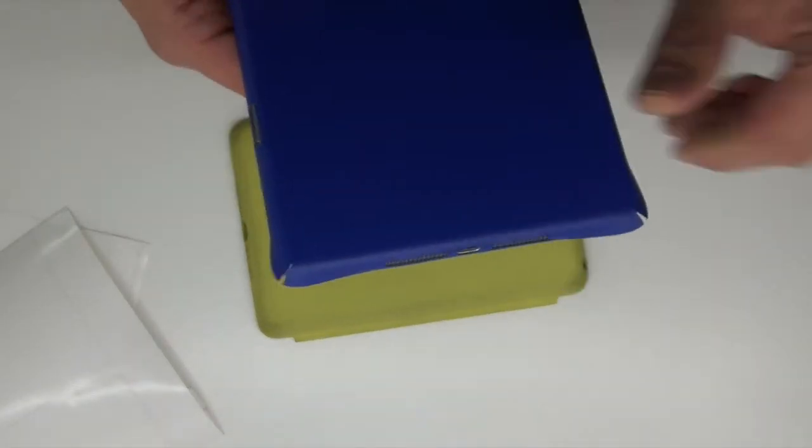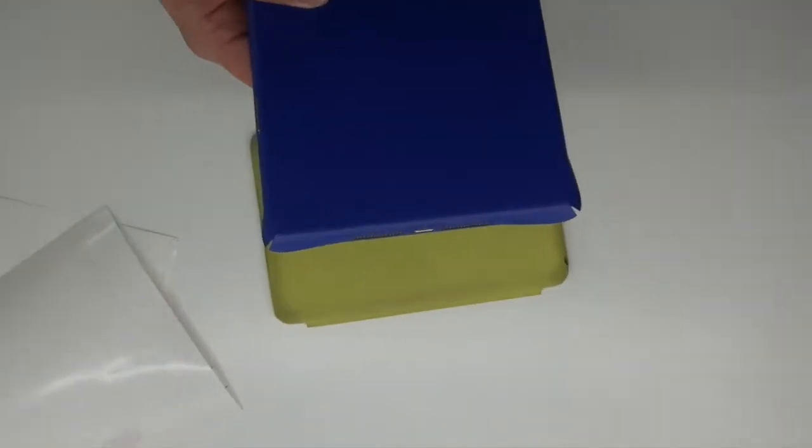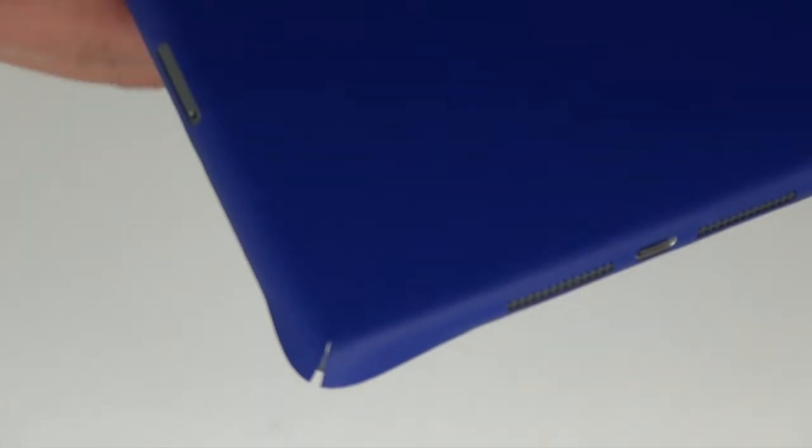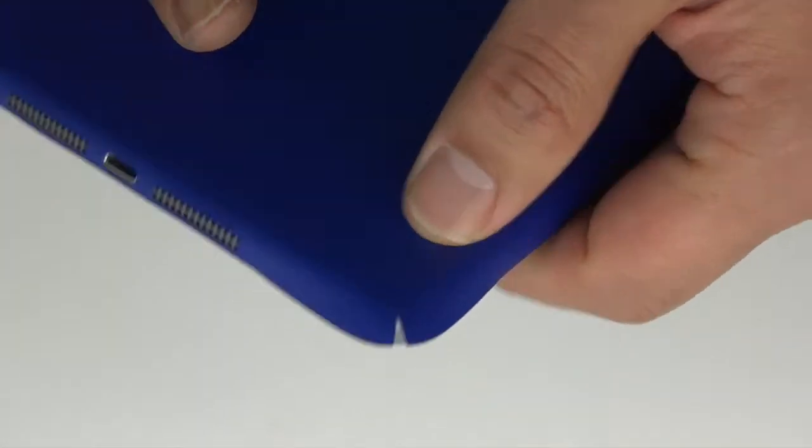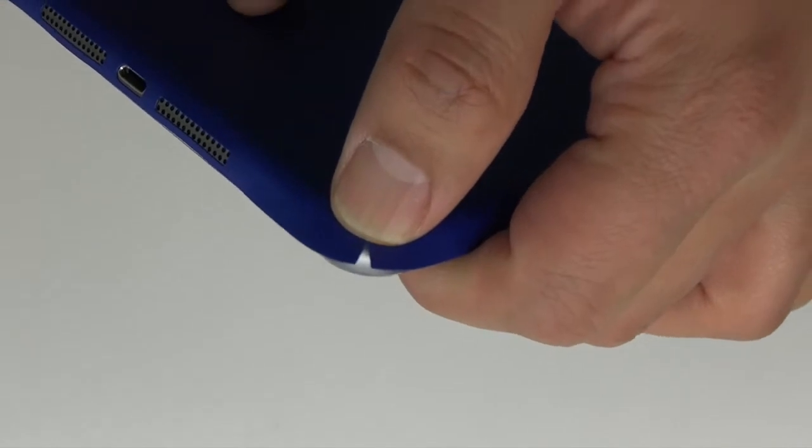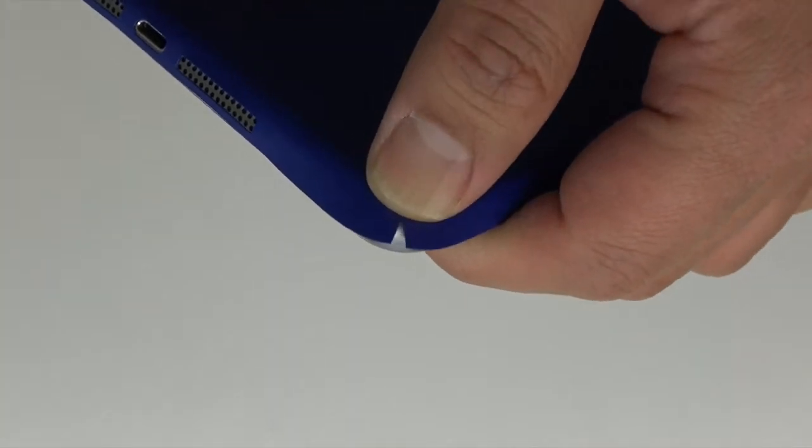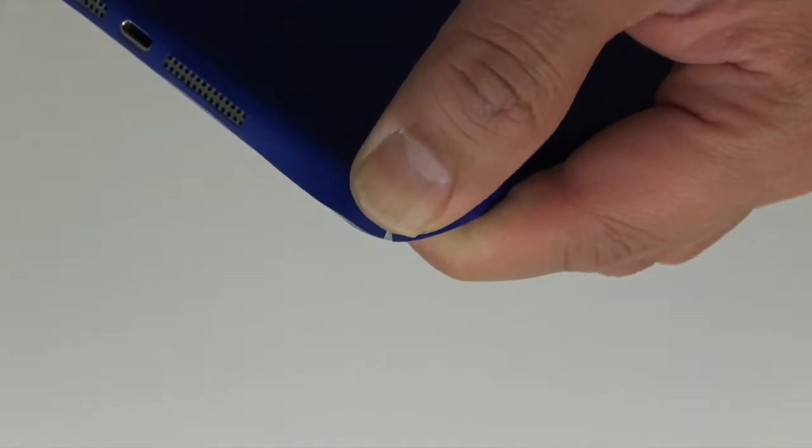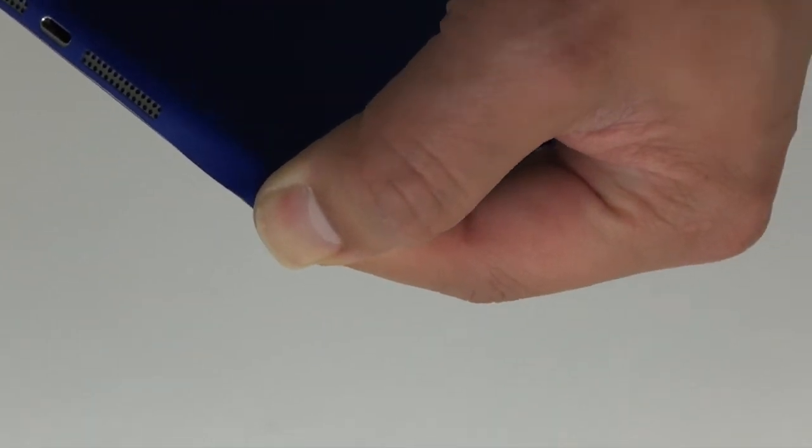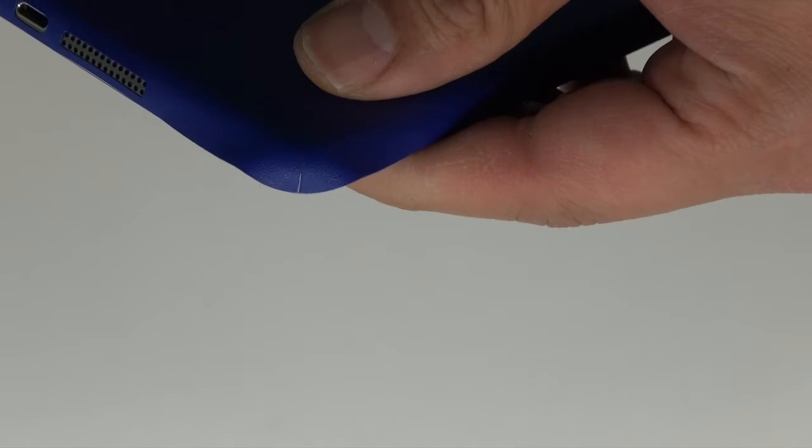Here's one of the corners on the bottom. You want to start in the middle and then press down. As you can see, the two sides are butted together.